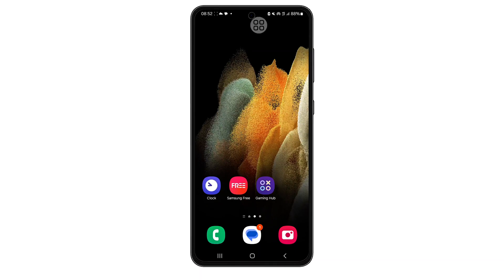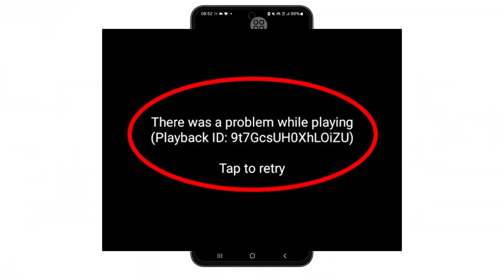Hey everyone, welcome back to the channel. So you're trying to watch a video on YouTube, you hit play, and suddenly this message pops up: 'There was an error while playing. Playback ID.' Annoying, right?